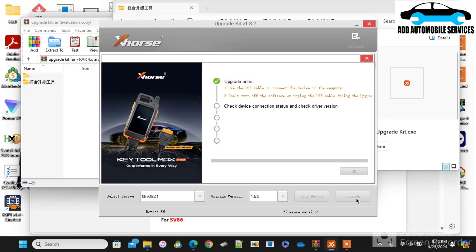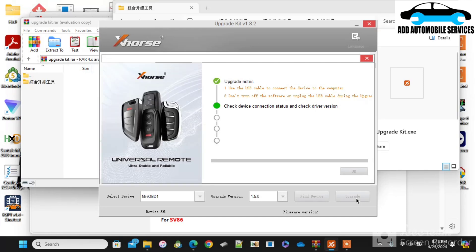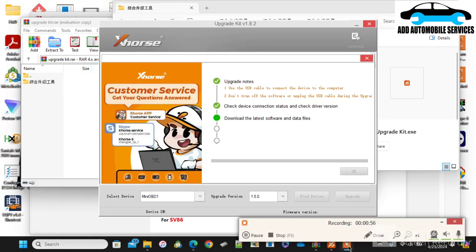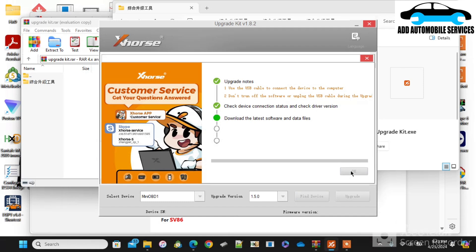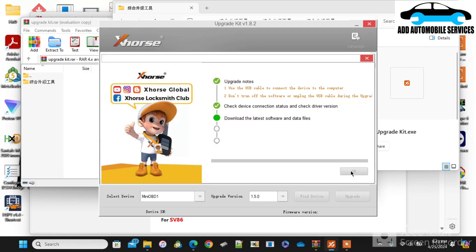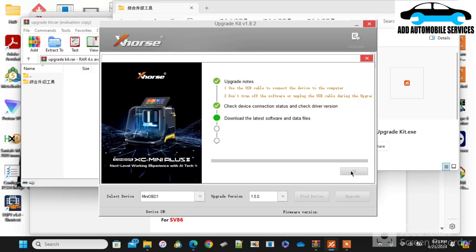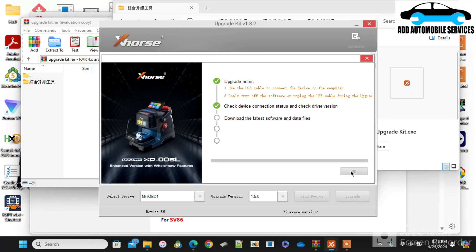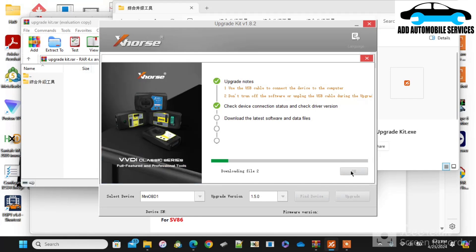This same software can be used to update any of the machines like the mini key tool and the mini OBD. I'll let it download and extract the file and do its own work. It makes work easier.